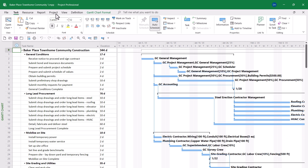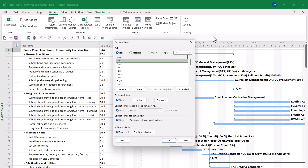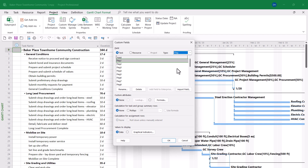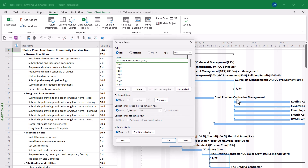First, click the Project tab to display the project ribbon, and then click the Custom Fields button. In the Custom Fields dialog, click the Type Pick List button and choose the Flag option. Select the first available flag field and click the Rename button. I'm going to make this field represent tasks that are assigned to GC General Management. Click OK, and that creates the first field.